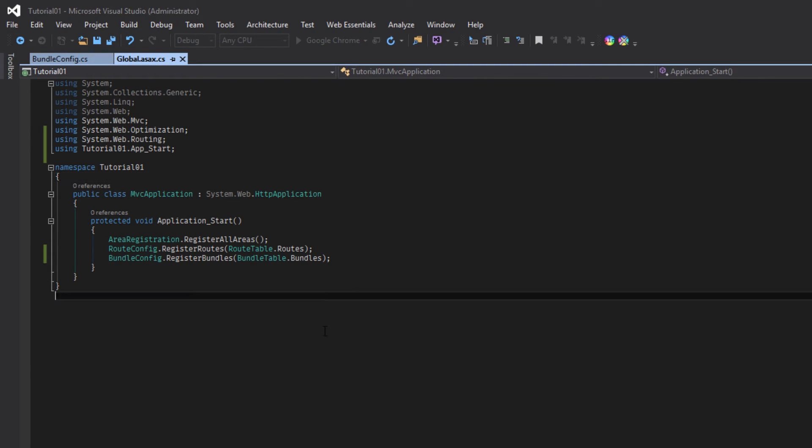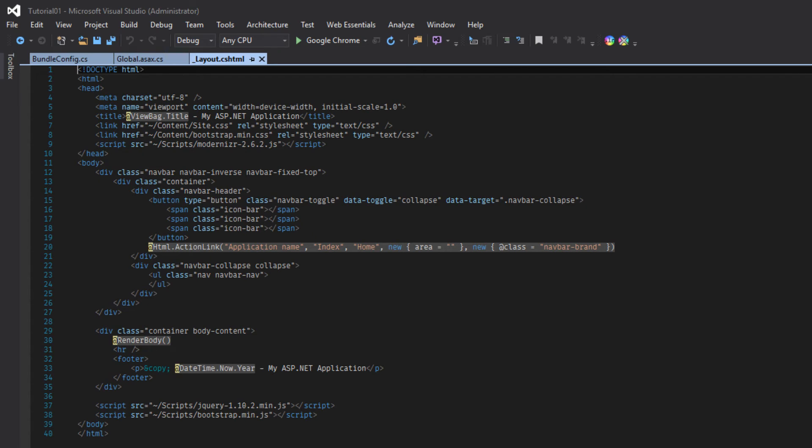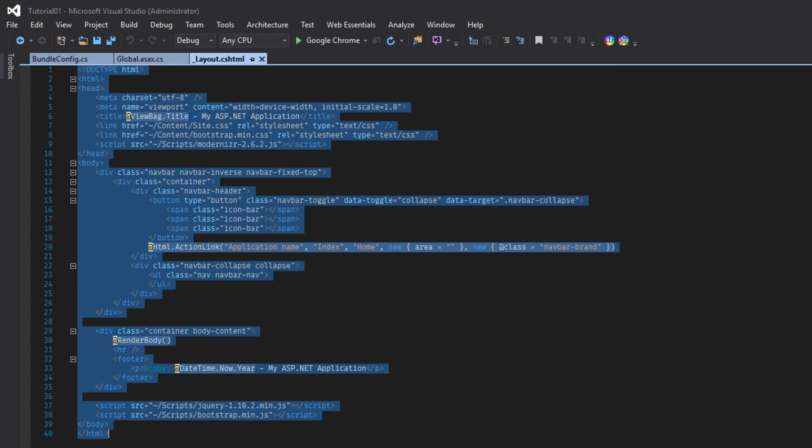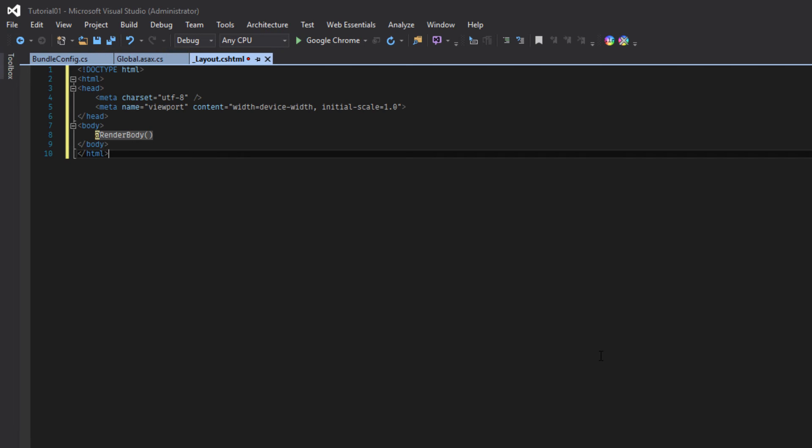Bundles. Try building it. It should build. Yes. Now go to our layout. Replace this layout with this template.